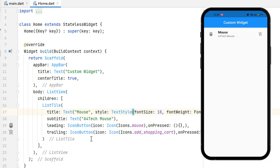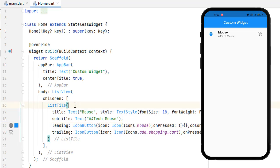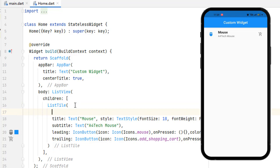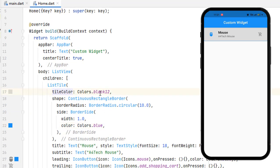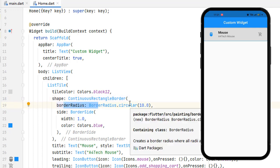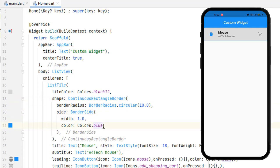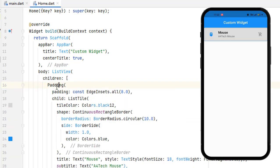With the onPressed property we can style these icons and change the color. In the ListTile we have a bunch of properties — for example you can add a background color, a shape, or a border. I have created a tileColor and added a shape which is a ContinuousRectangleBorder. Inside this shape I added a borderRadius and a border side with a width of 1 and color blue, as you can see on screen. Let me wrap this ListTile with Padding and increase the padding to 10, then save.